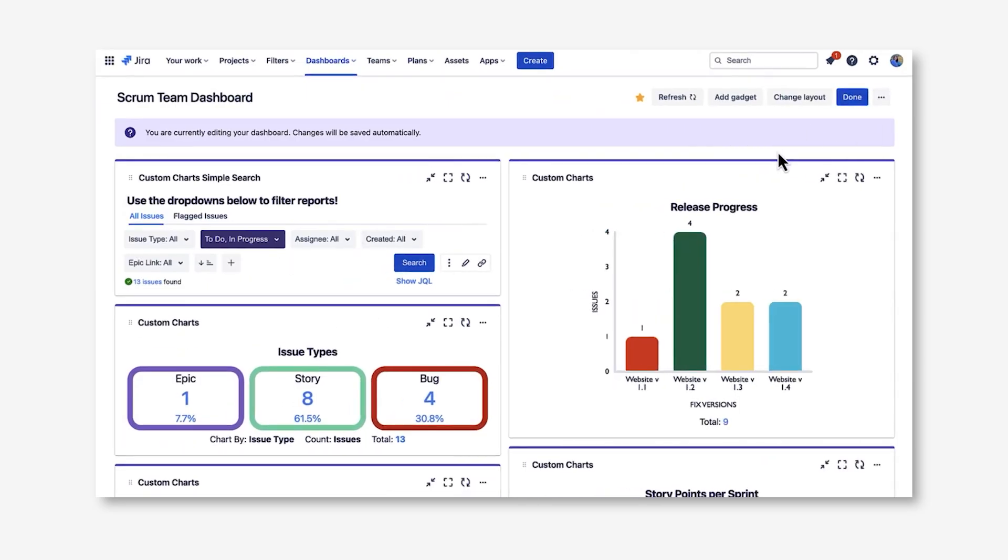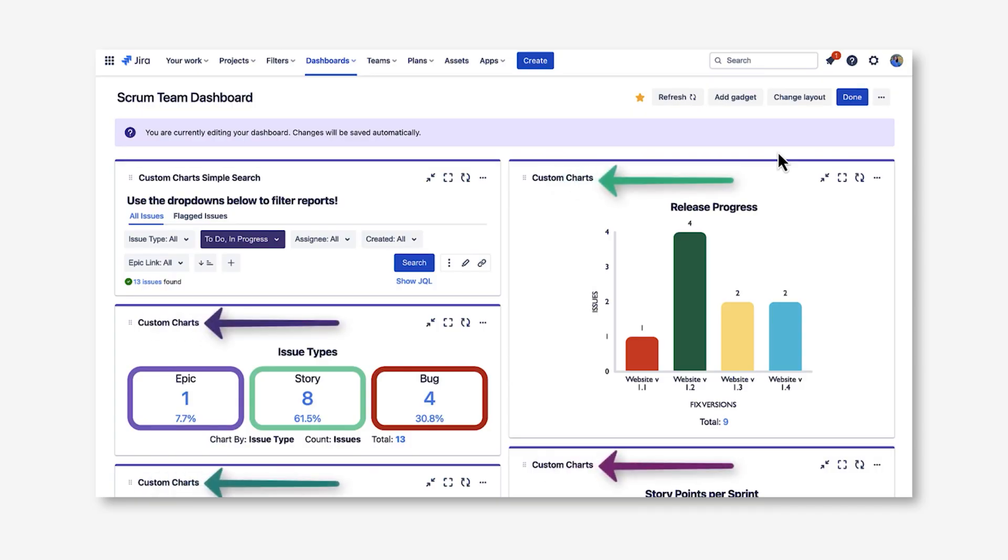On the Scrum Team dashboard, we're trying to help the team understand how things are going in their sprints. We're using several Custom Charts gadgets to help the team. As you can see here, most of the gadgets on the dashboard are our Custom Charts gadget.